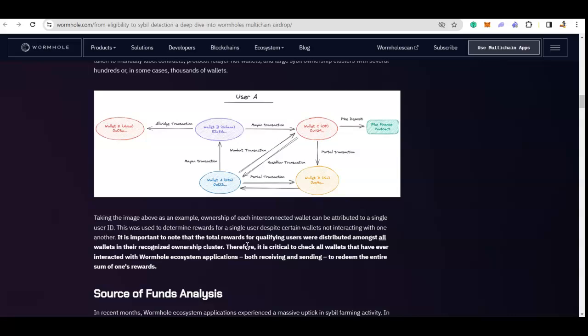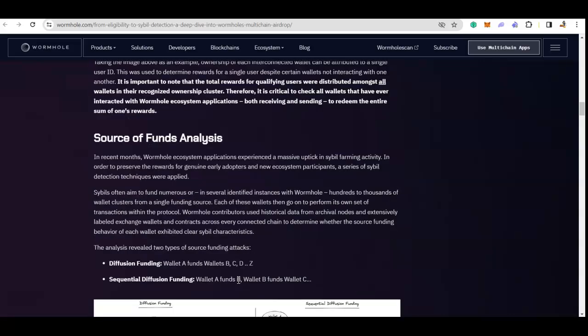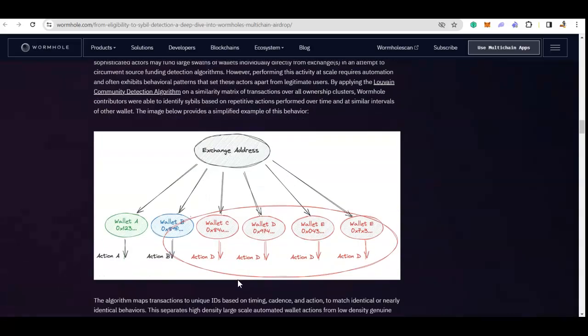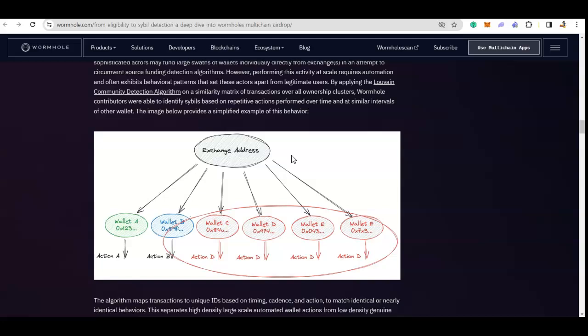One thing I think is very interesting, I want to show you this. We talked about, if you're using the wallet for airdrop farming, don't make them interact with each other. So don't send funds between the wallets. But it is also important to note if you are using exchange address. For example, you're using a centralized exchange like Binance, KuCoin, or anything else.